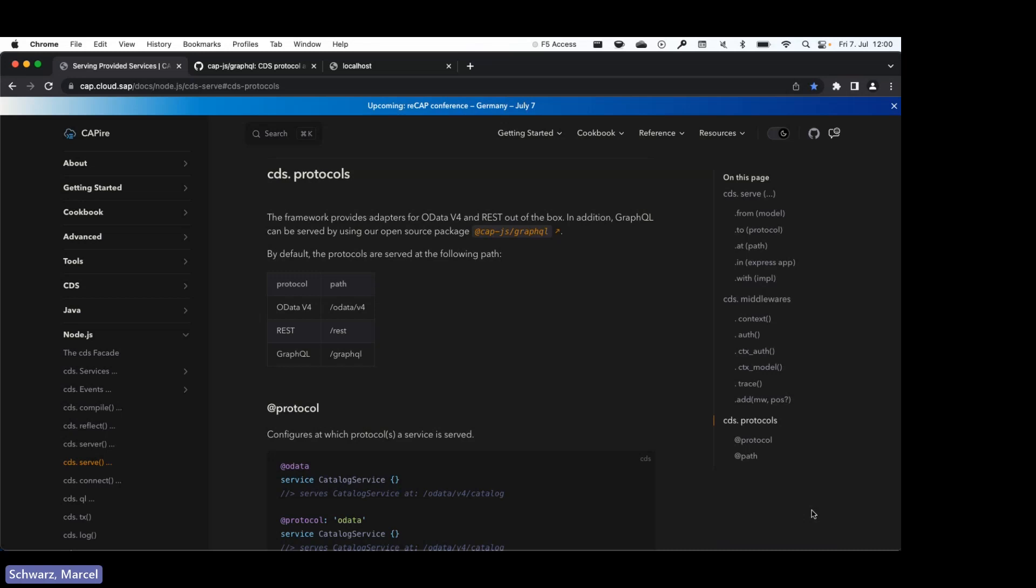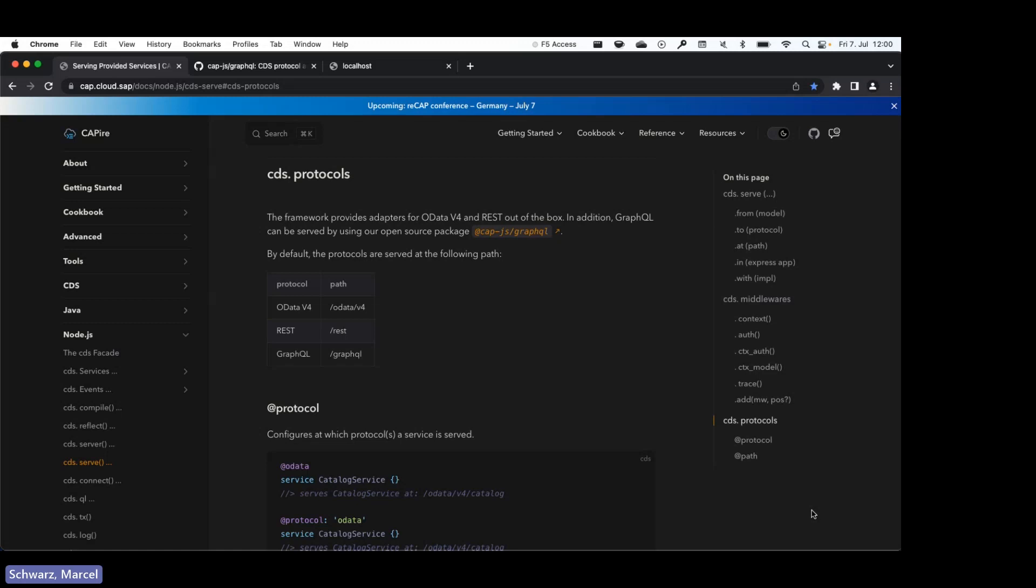Hi fellow developers, I'm delighted to welcome you to my session. Today I would like to show you some of the new benefits with the CDS 7 version when it comes to our protocol adapters, and then Marcel will also show you how to use our open source GraphQL adapter.